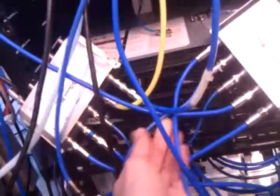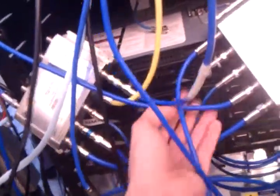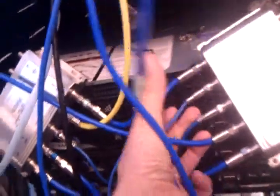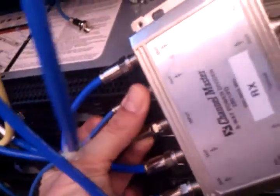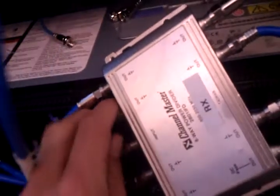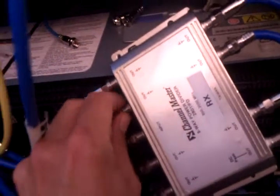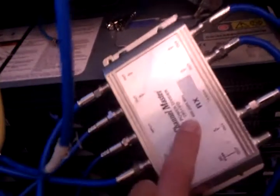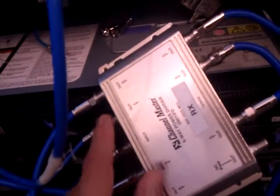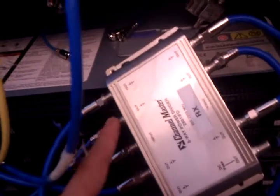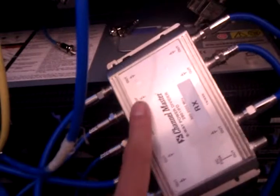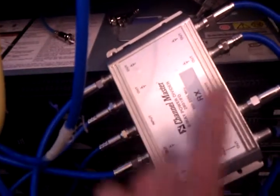So now this cable goes into one of the output ports of the conveniently labeled RX splitter. The signal goes in here and gets distributed through all these guys.